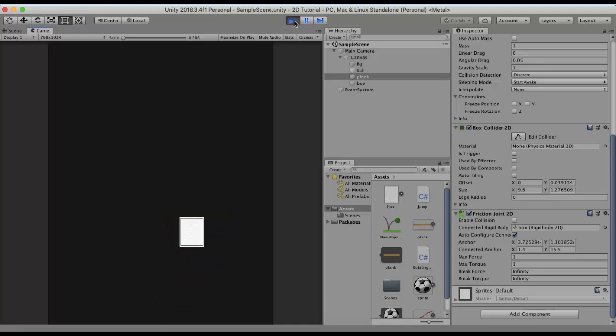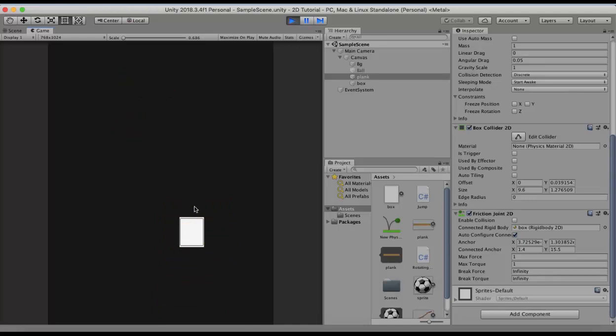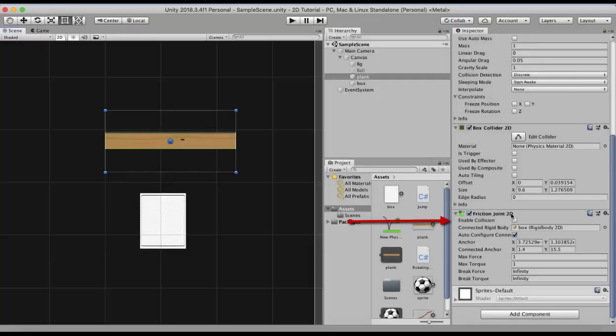You will see that the plank falls down but it does not collide with the attached game object. Now for the plank and the box that are connected to each other in order for them to collide with each other we have to enable a property on the friction joint 2D and that is the enable collision property. I will just tick on this enable collision property.